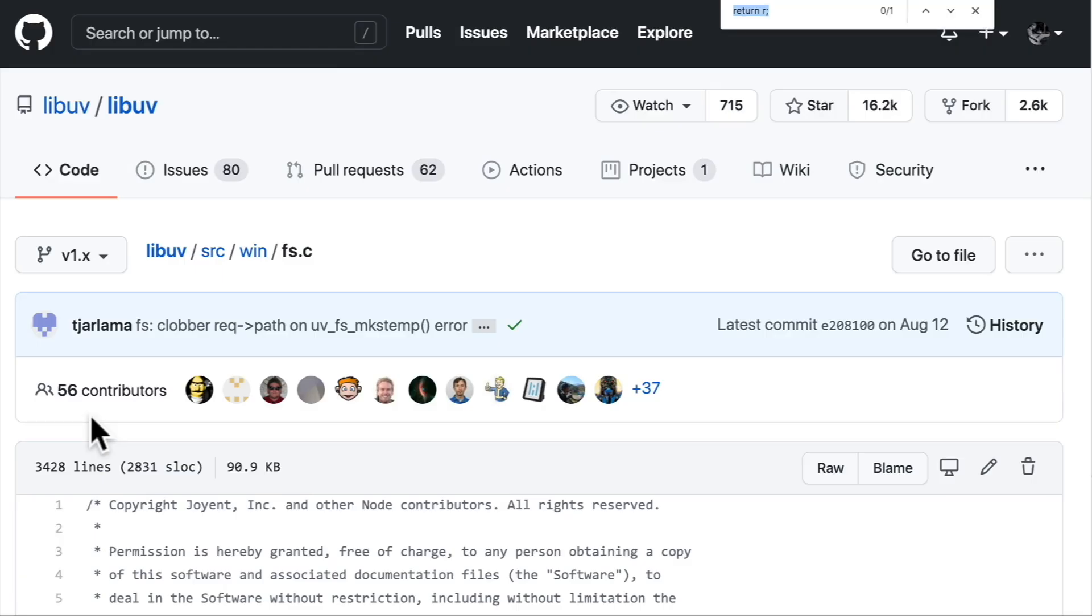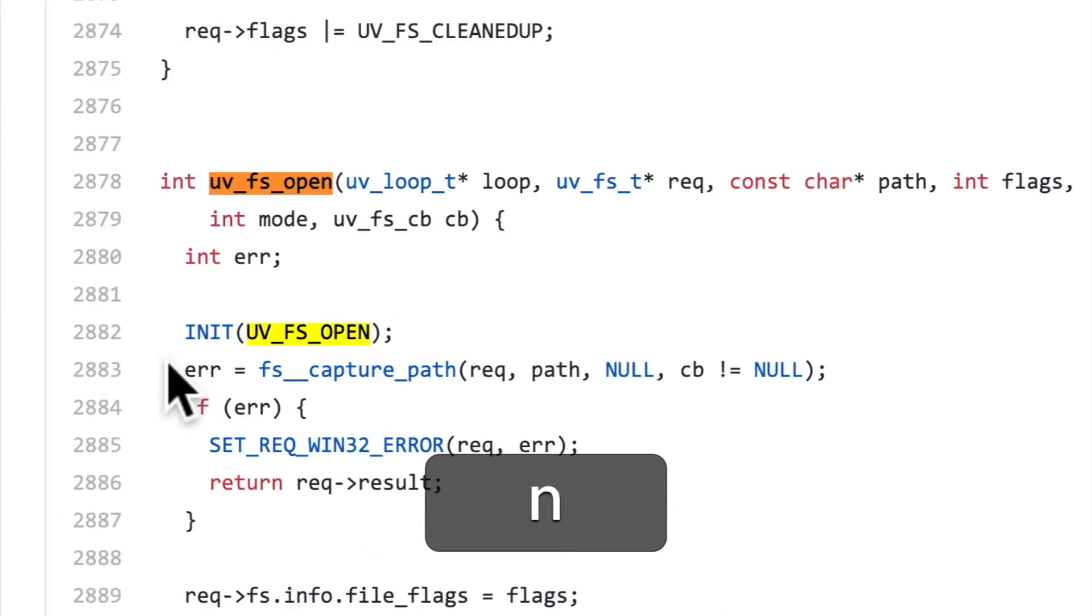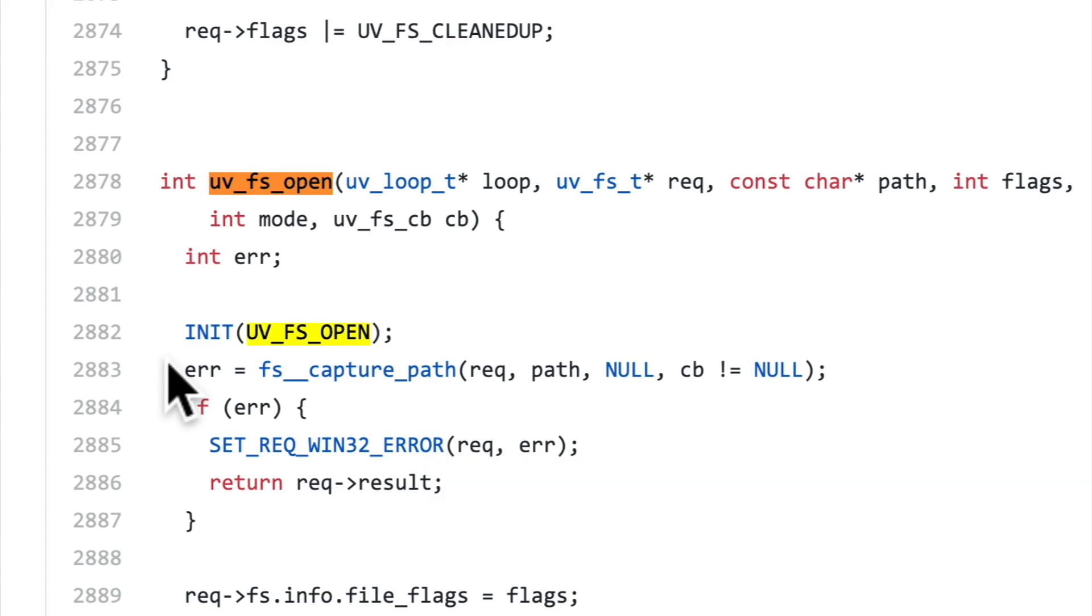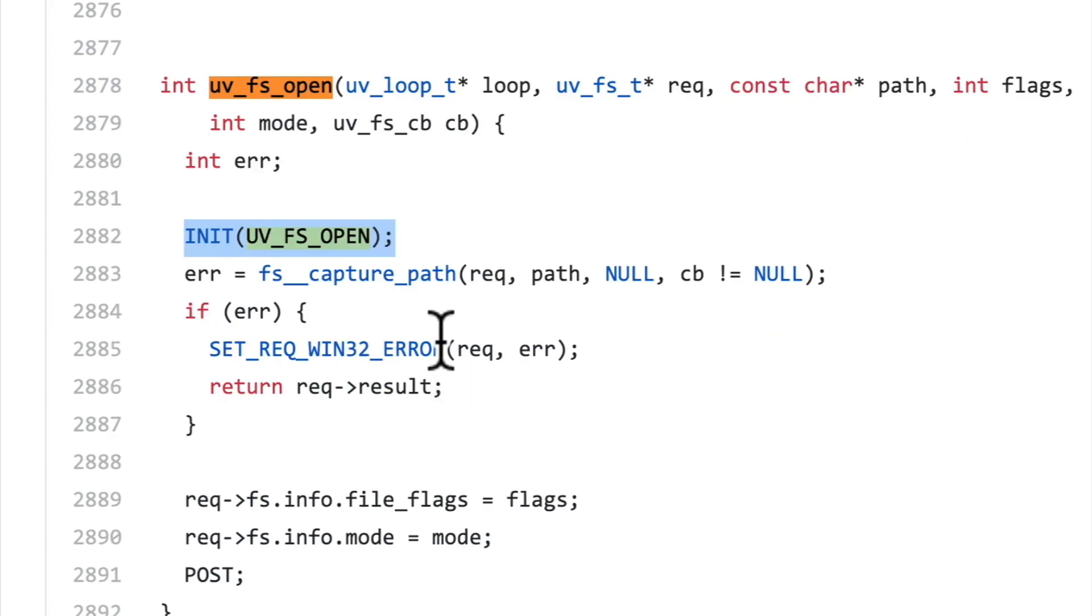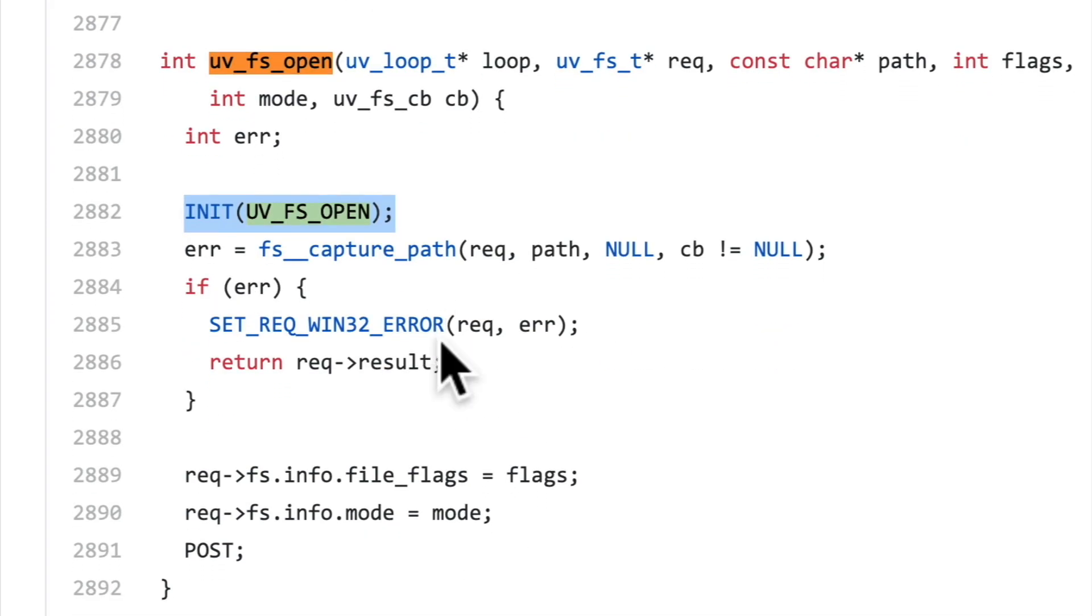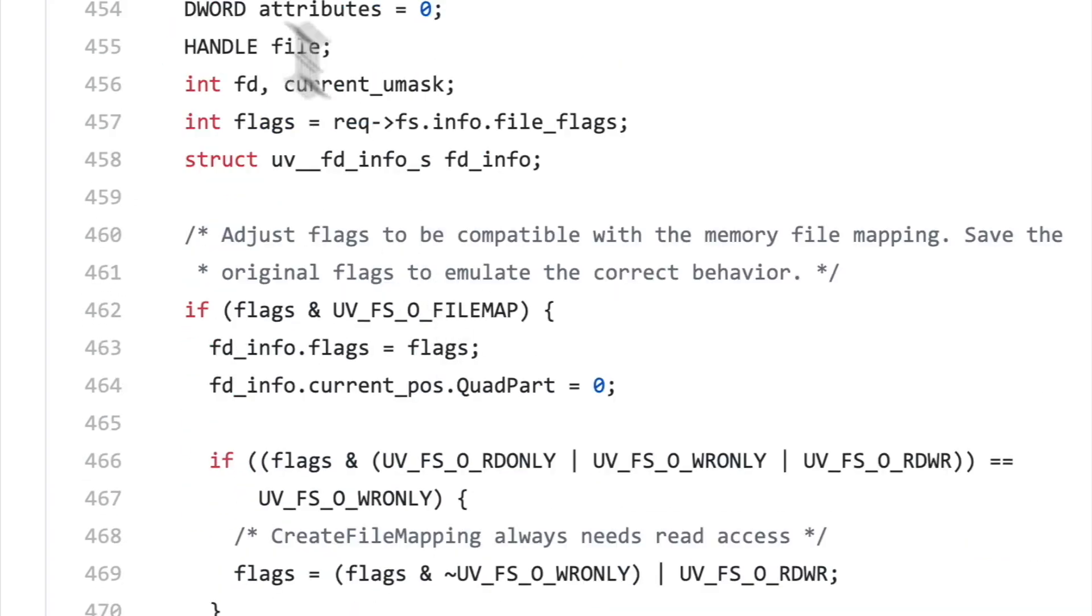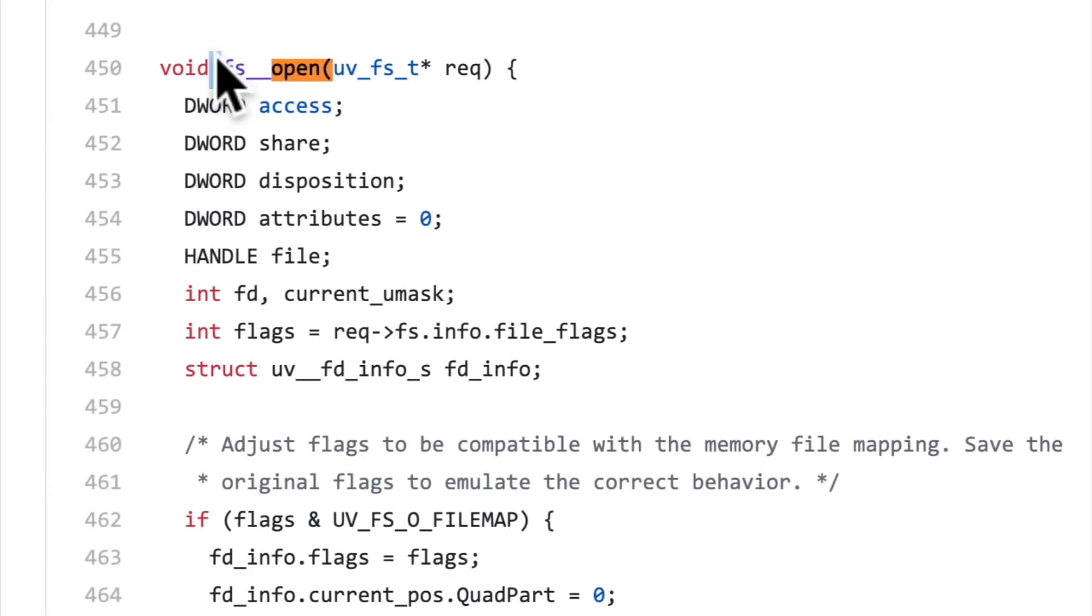Now, remember, we're still looking for uv underscore fs underscore open. That's what's being called from our Node.js API bindings. And again, we have this init pattern where the actual function that opens the file lives close by. And we can find it by doing a search for other functions that look like open. So we just saw one, and then the second one is this fs underscore underscore open function. This is where the good stuff happens on Windows.